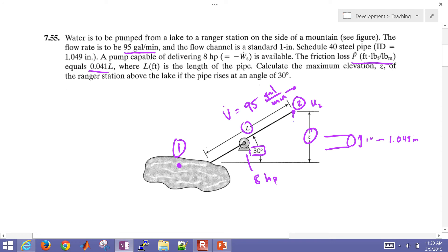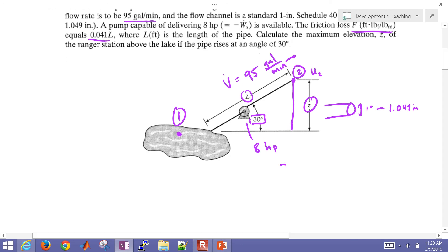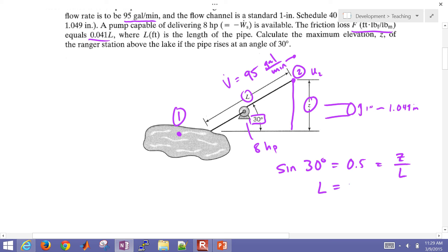For the trigonometry: sine of 30 degrees equals 0.5, which equals Z divided by L. So L equals 2 times Z. That gives us the relationship between pipe length and elevation change.